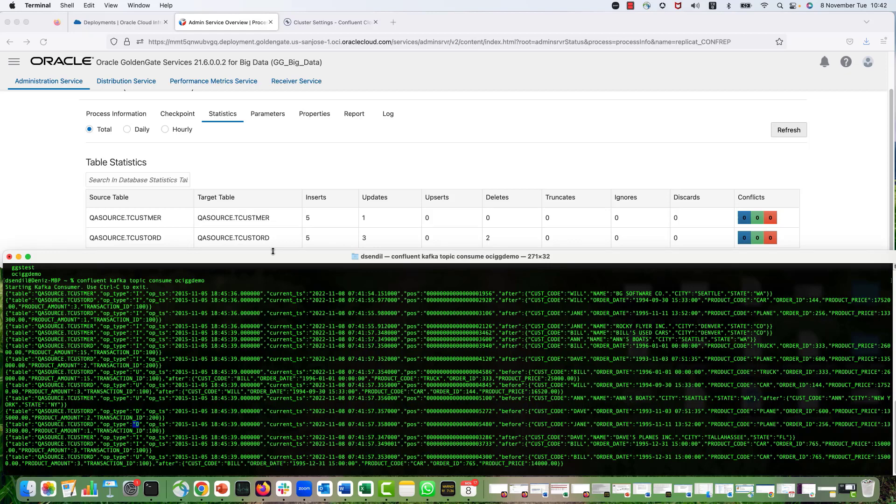But this is how you can configure your OCI Golden Gate replication for Confluent Cloud without schema registry with bare minimum requirements. Thanks for your time, thanks for your interest. Hope to see you in another recording.